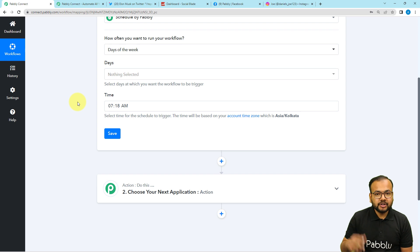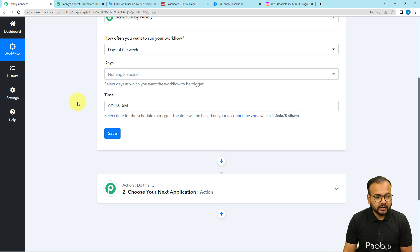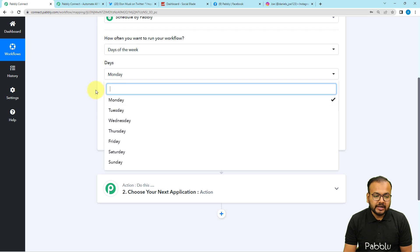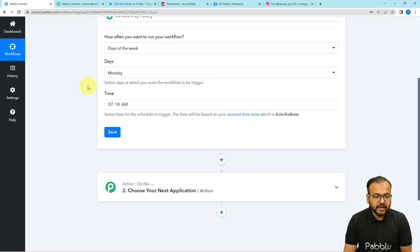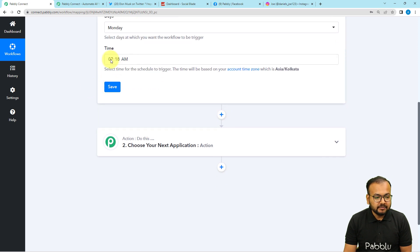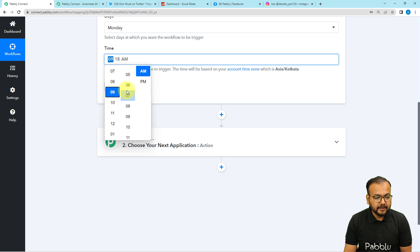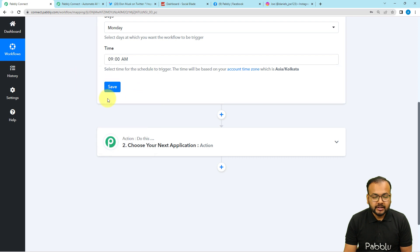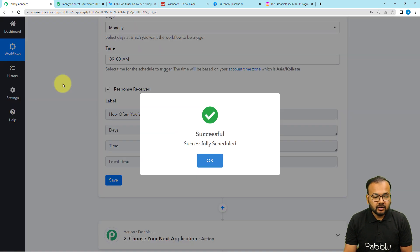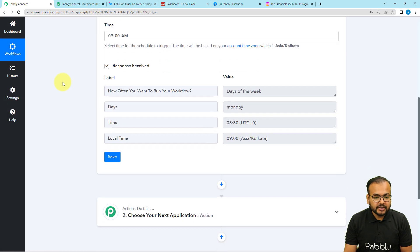I want my Twitter follower stats to be shared on other social media platforms every week. I'm selecting Monday as the day and setting the time to 9 AM. Click 'Save' and your workflow will be scheduled.